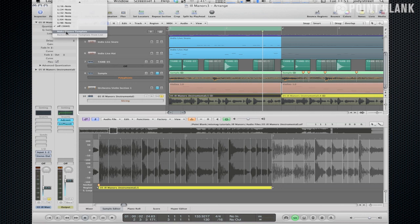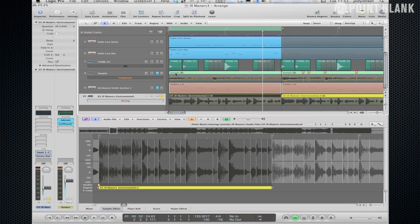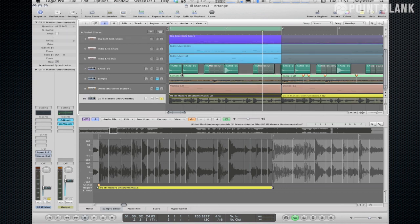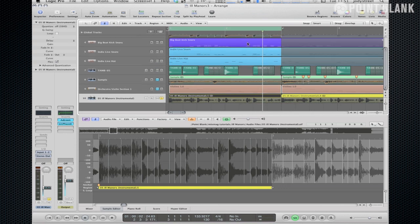So this is going to basically make a template of all those individual hits in terms of the timing of them so that we can apply that to any new region or any audio with the flex mode on. So if we just say make groove template that enables us to quantize our beats.